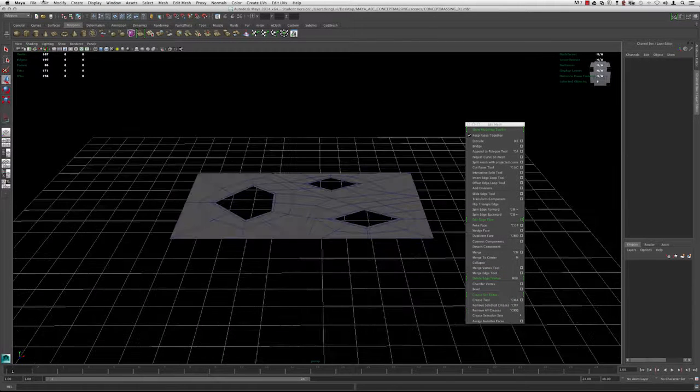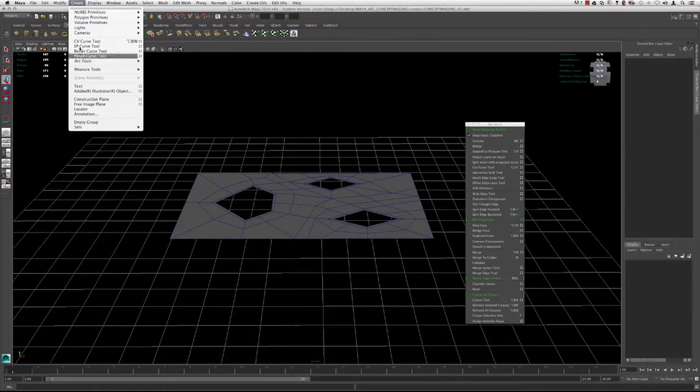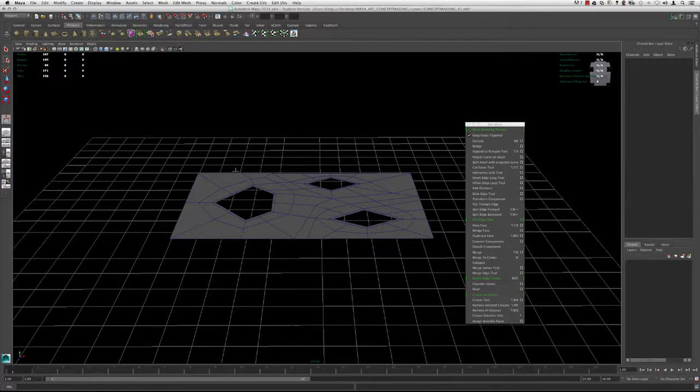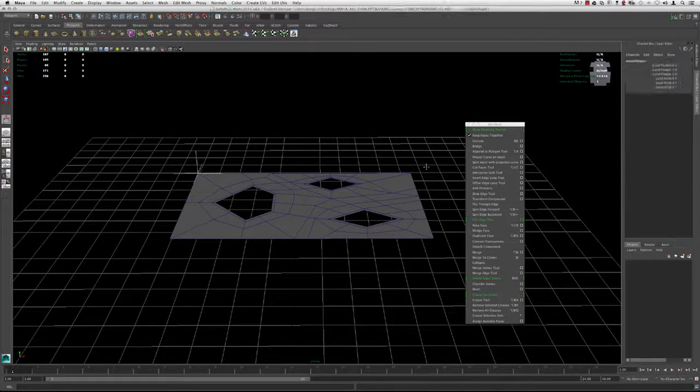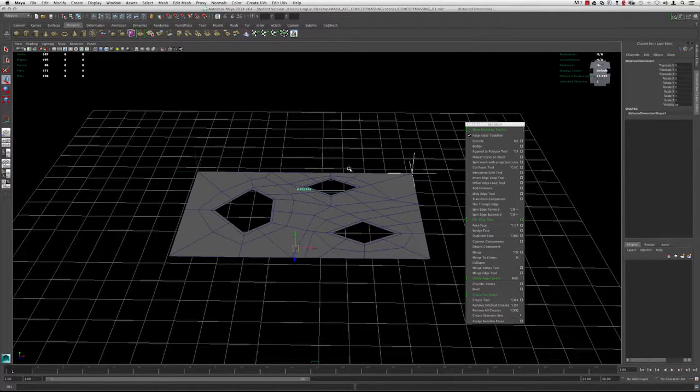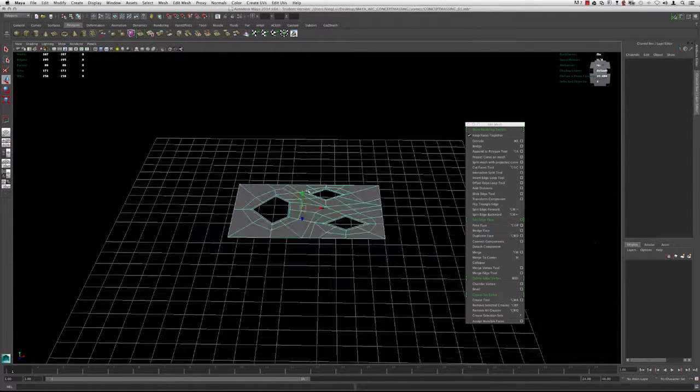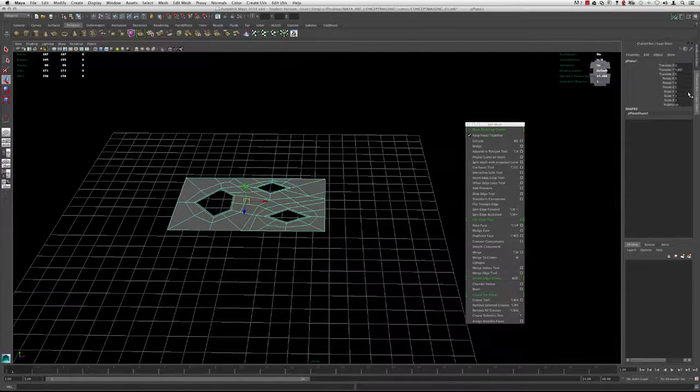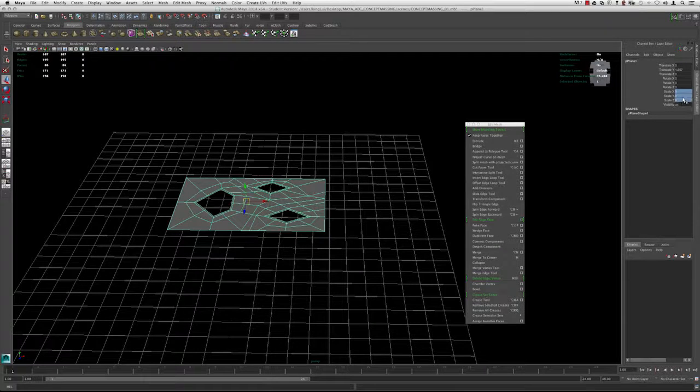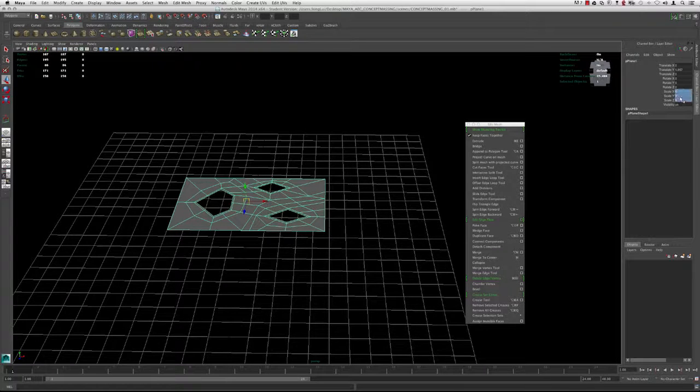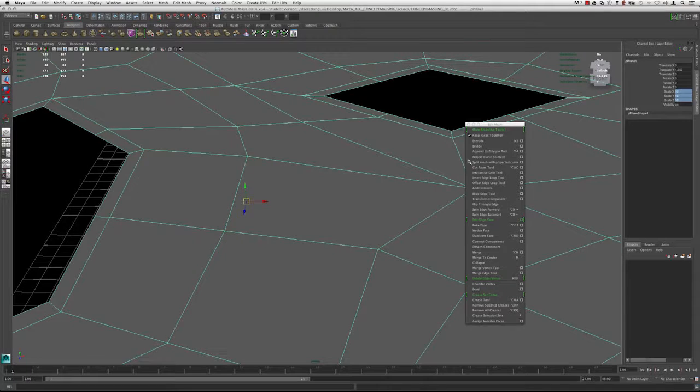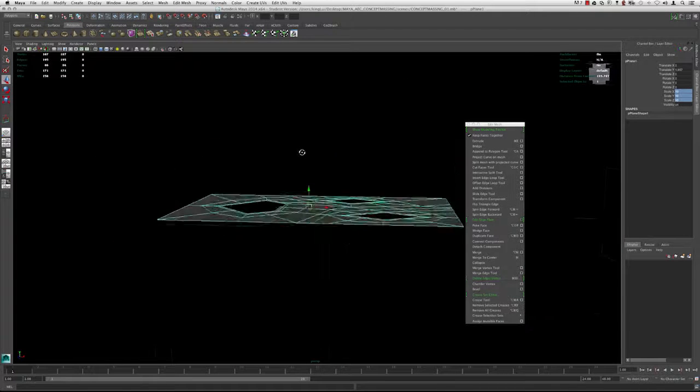If we go to Create, Measure Tools, Distance, and hold V, we can check the size of this. I'm going to scale it, select it, and scale it by 10. Then hit F to get it into the frame.